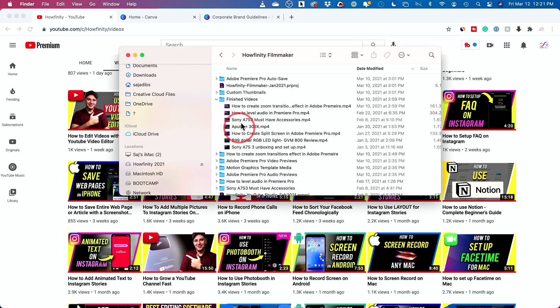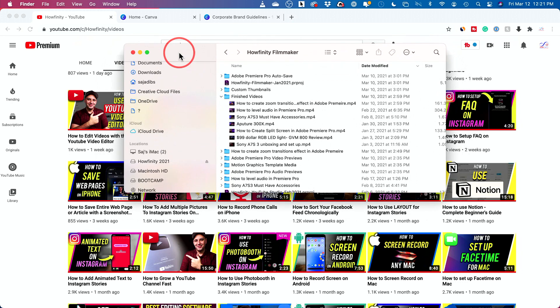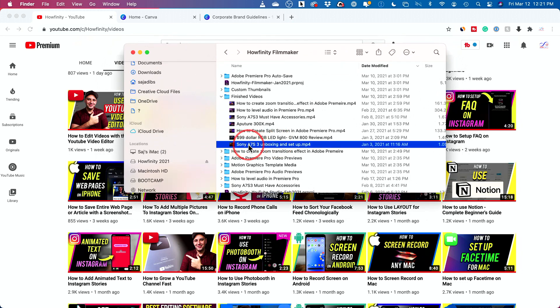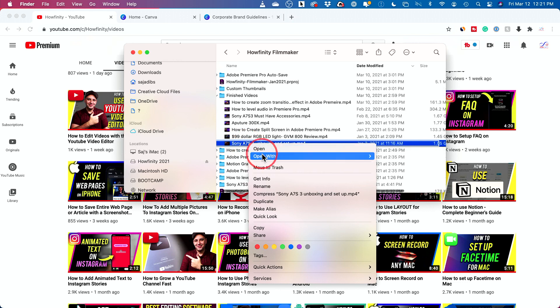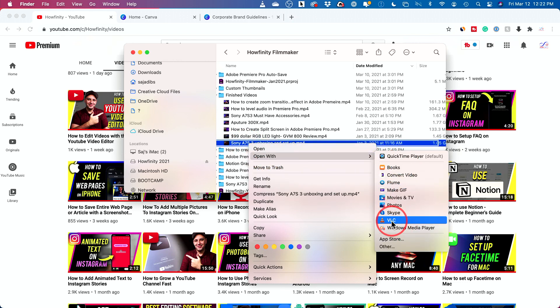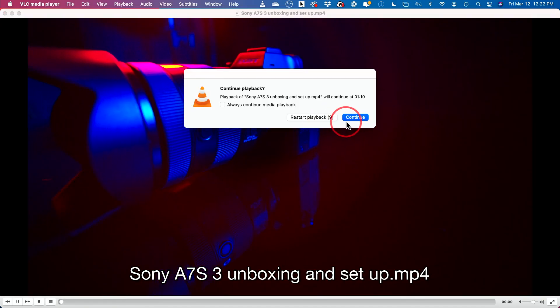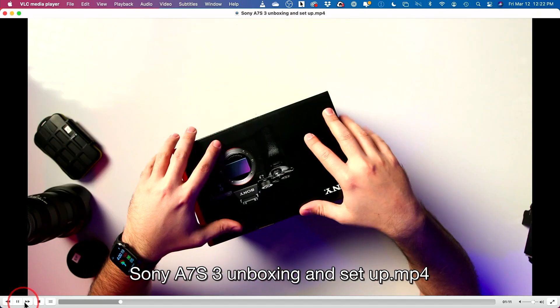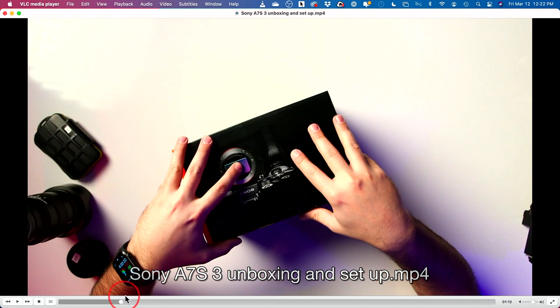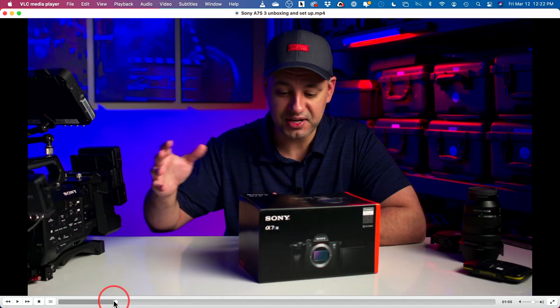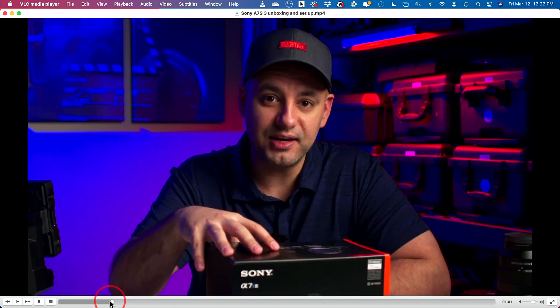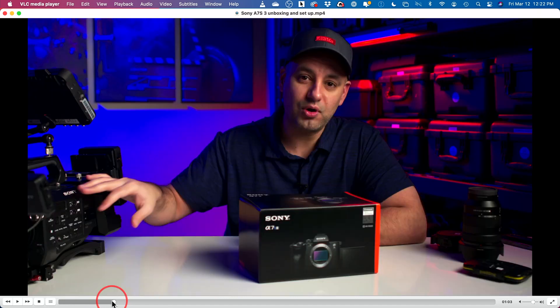Now, in order to do that, I'm on a Mac here, but it's the same as on a PC. Click your video because we want to take a screenshot. And if you get this app called VLC, it's a free app. You could get it online, VLC downloaded for Mac or PC. And this lets you actually take a snapshot of a place in your video really easily.